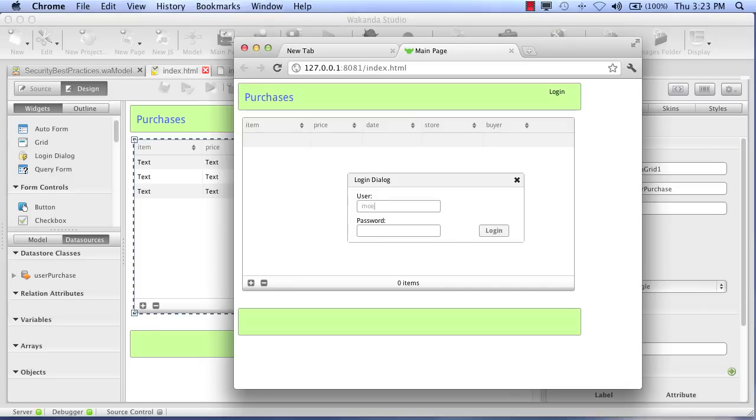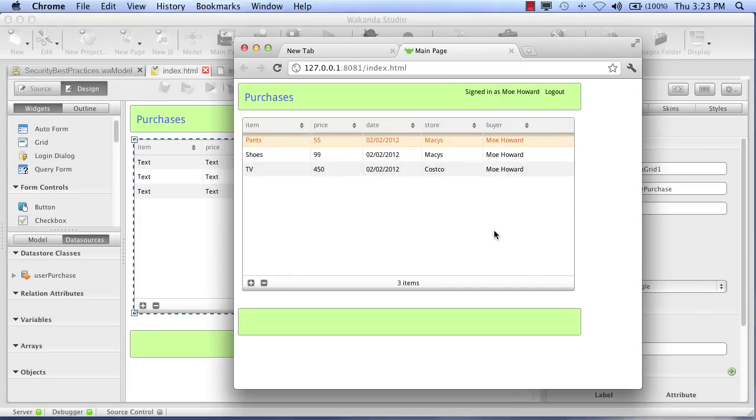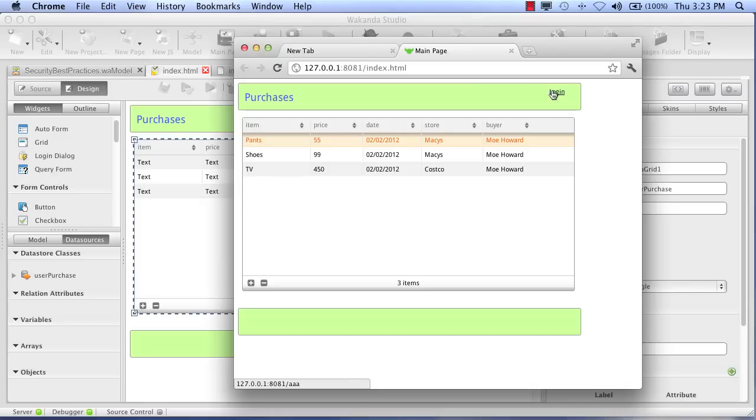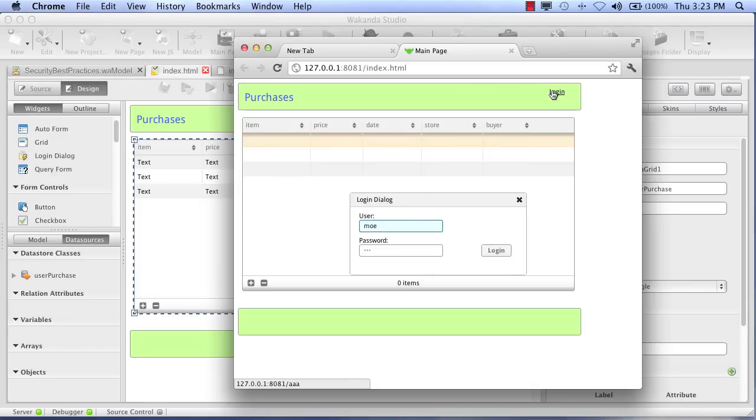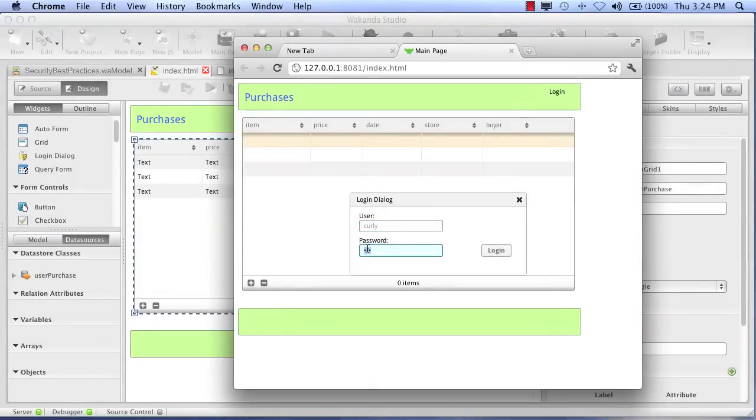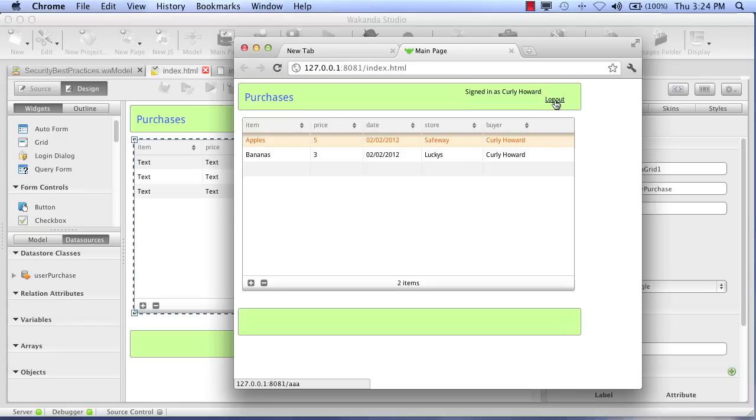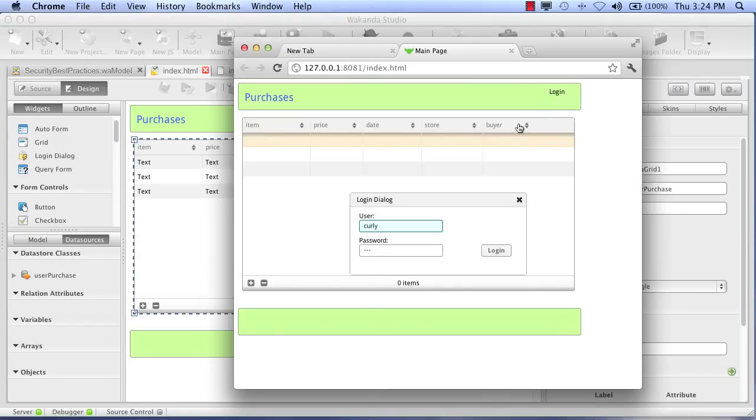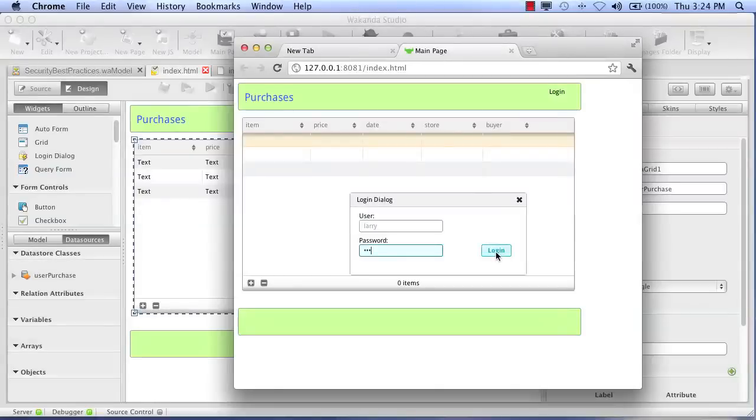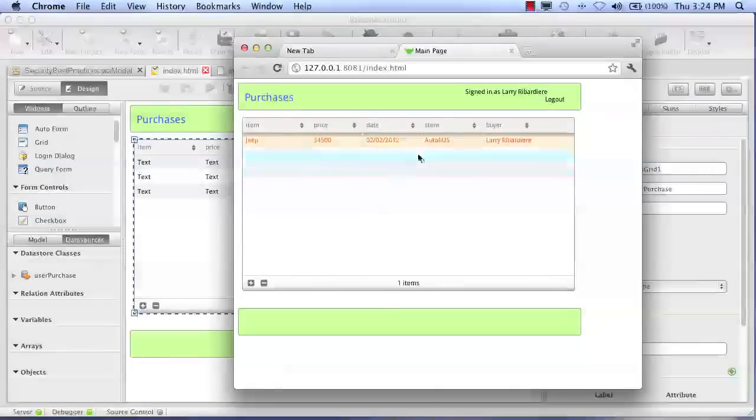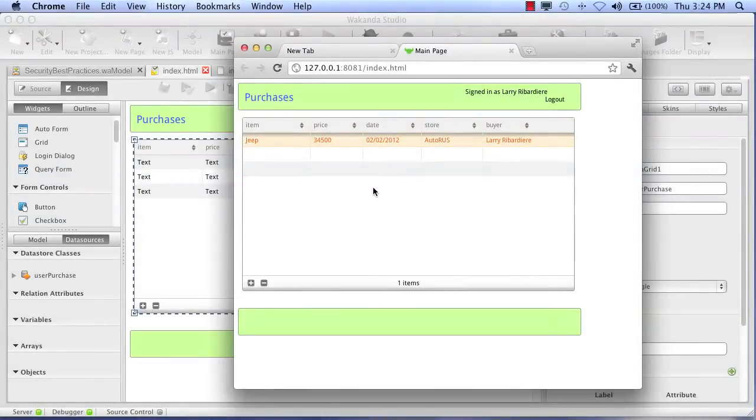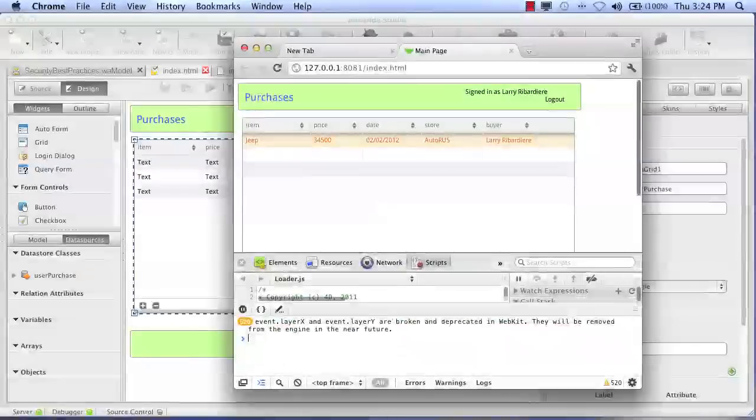So now let's see what happens. Mo logs in. He can see his data. Curly logs in. He can see his data. Everything's looking good. Here comes Larry. Larry logs in. He can only see his data. So he decides to go back into Chrome.